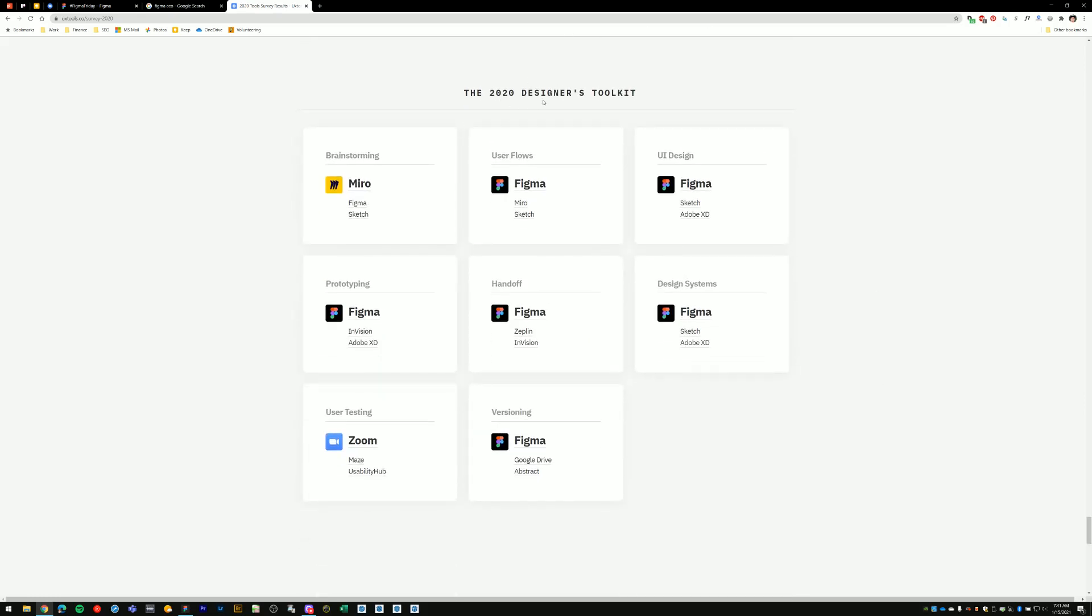But if I scroll down to this last section here, the 2020 designers toolkit. For brainstorming, Figma comes in at number two. But then if you look at these next few categories, for user flows Figma is used as the number one tool. UI design again Figma number one. Prototyping Figma. Handoff Figma. Design systems Figma. Version control Figma.